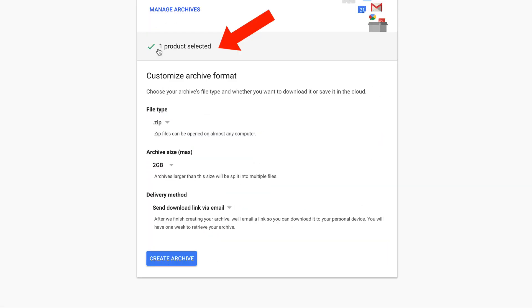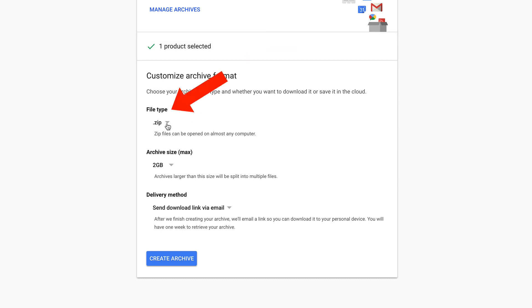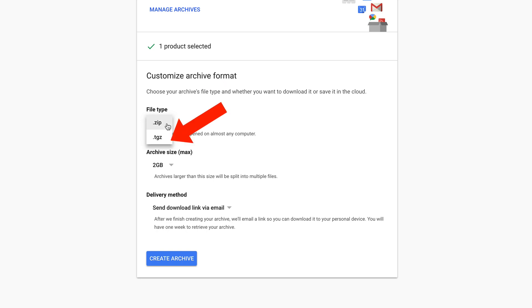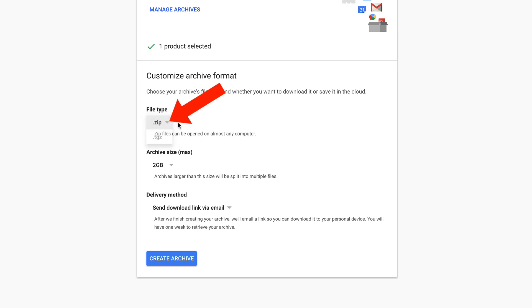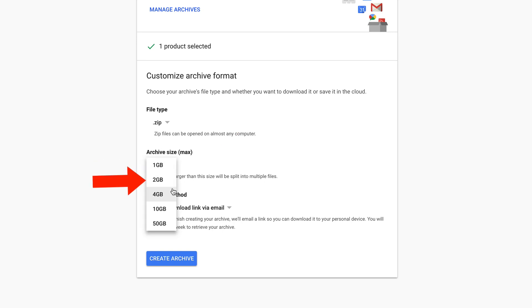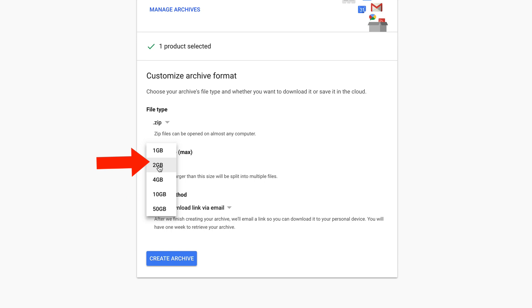Click next. It's got one product selected and then you can customize archive format. You can choose a file type. Choose a zip or TGZ or choose zip. Archive size. You can select 1GB, 2GB, 4GB, 10GB, 50GB. I'll select 2GB.